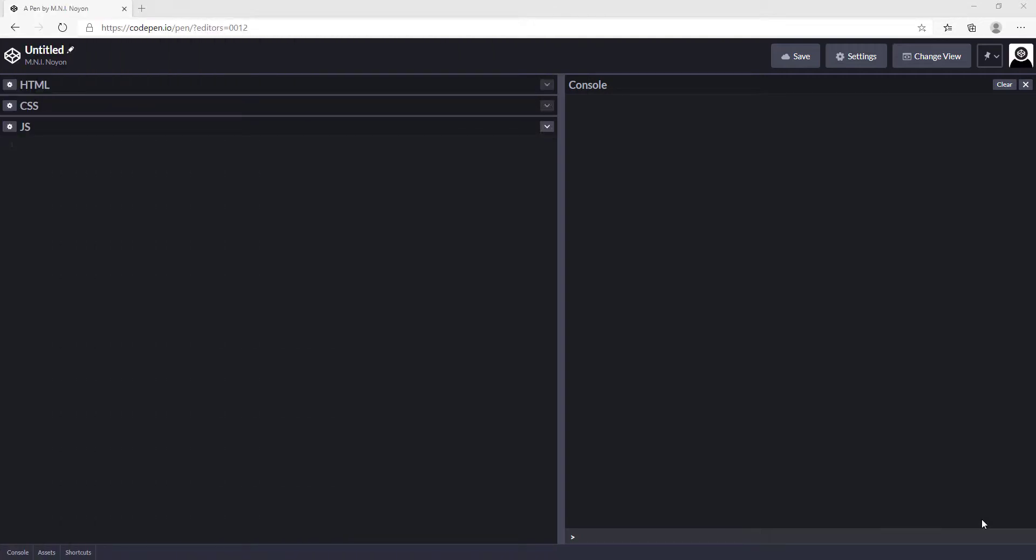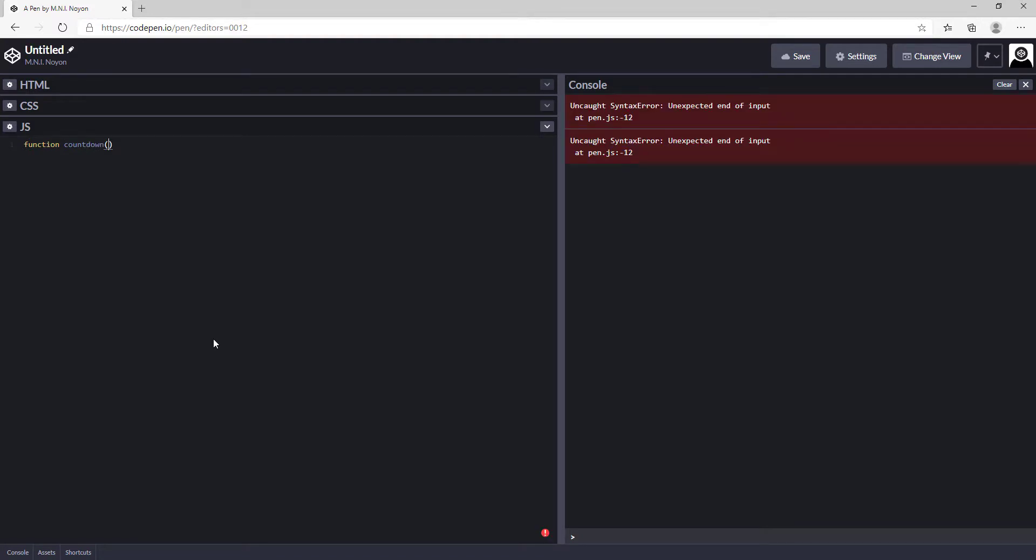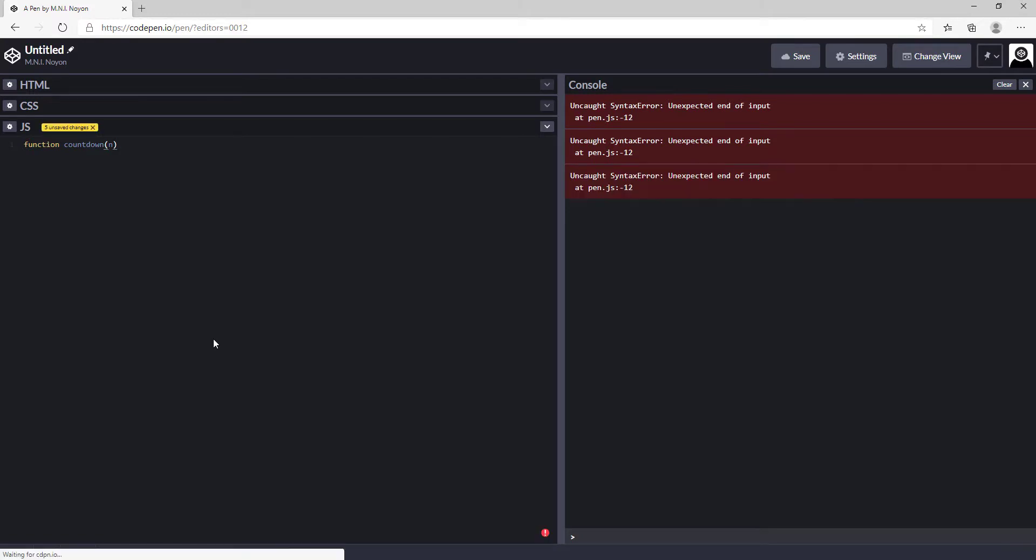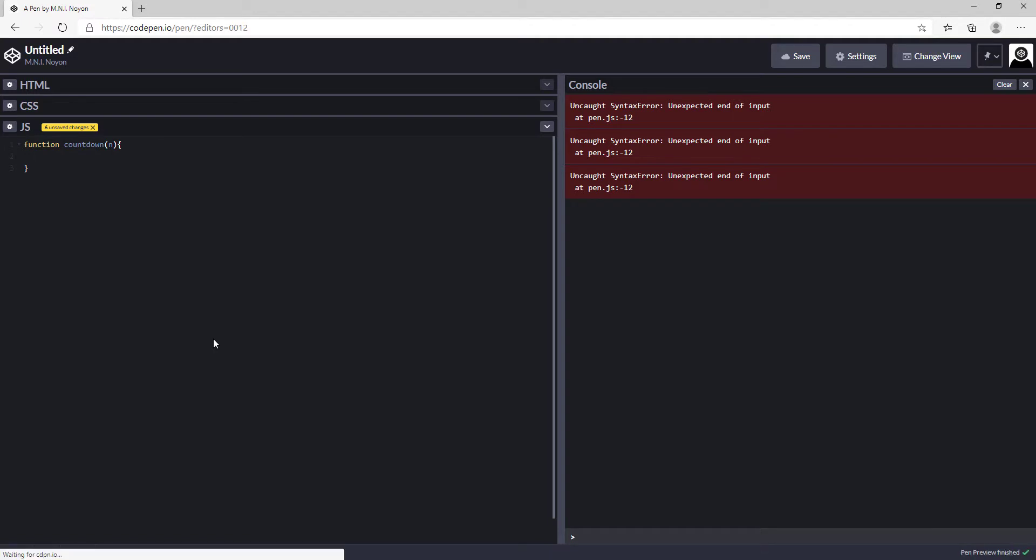I'm using CodePen to write my code here. First of all, I'm going to create a function named countdown, and it will contain a parameter n, which is the number we will pass.